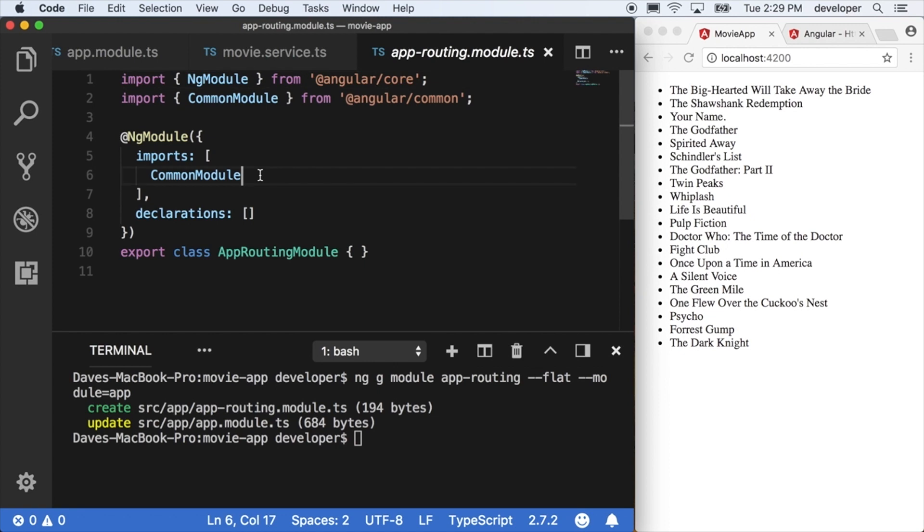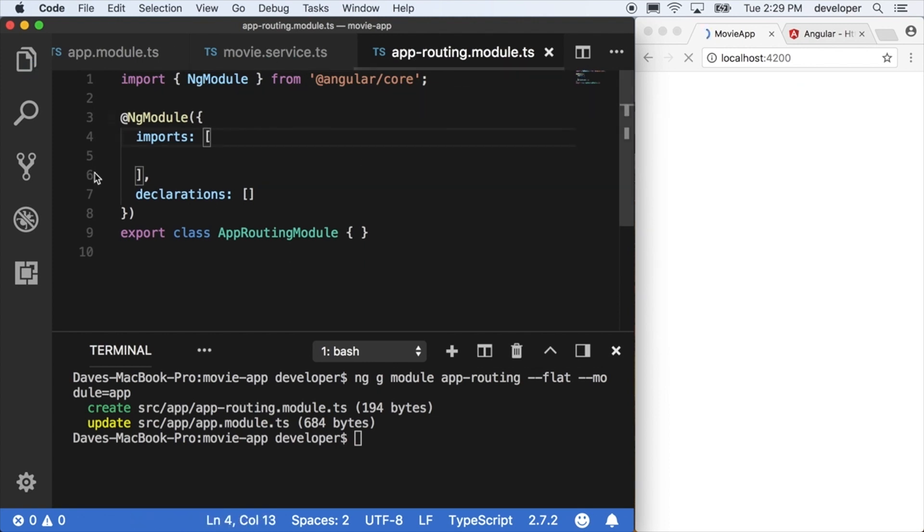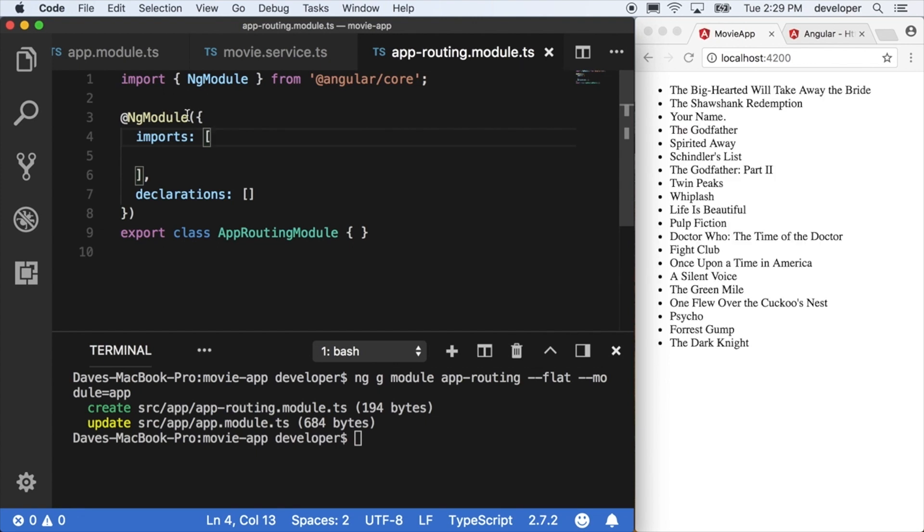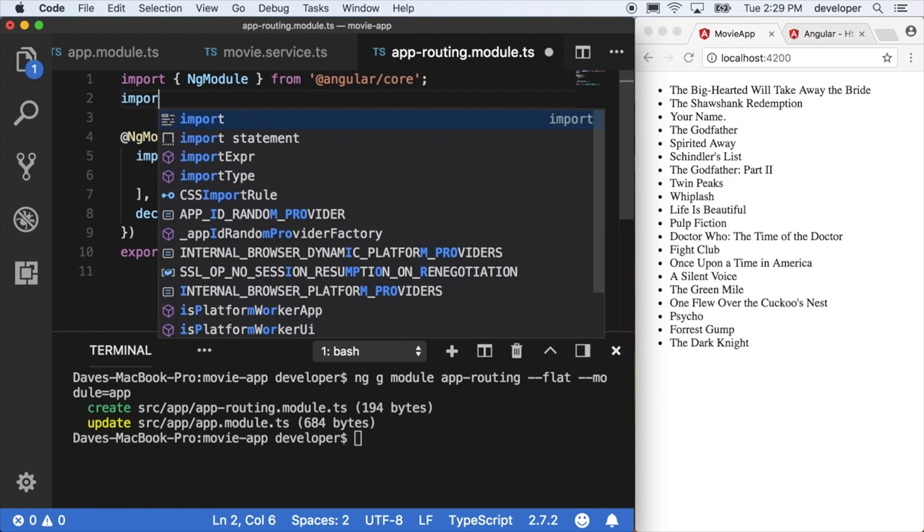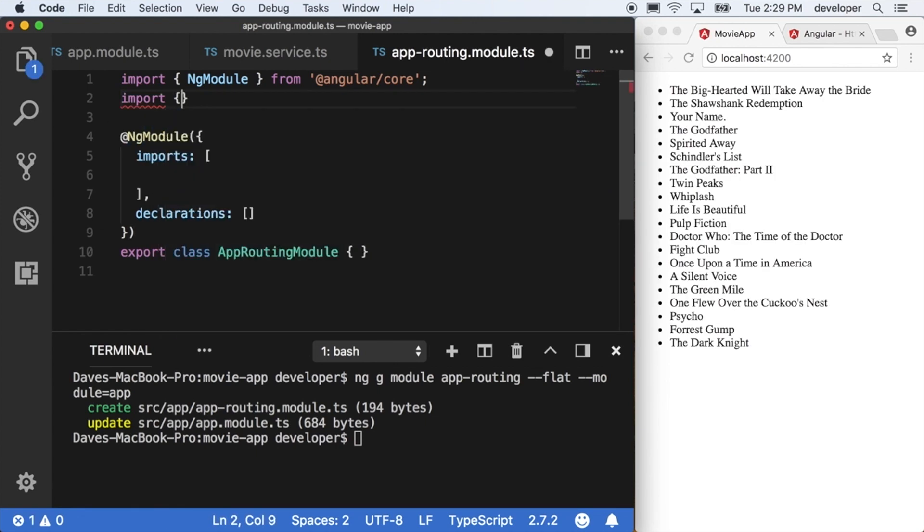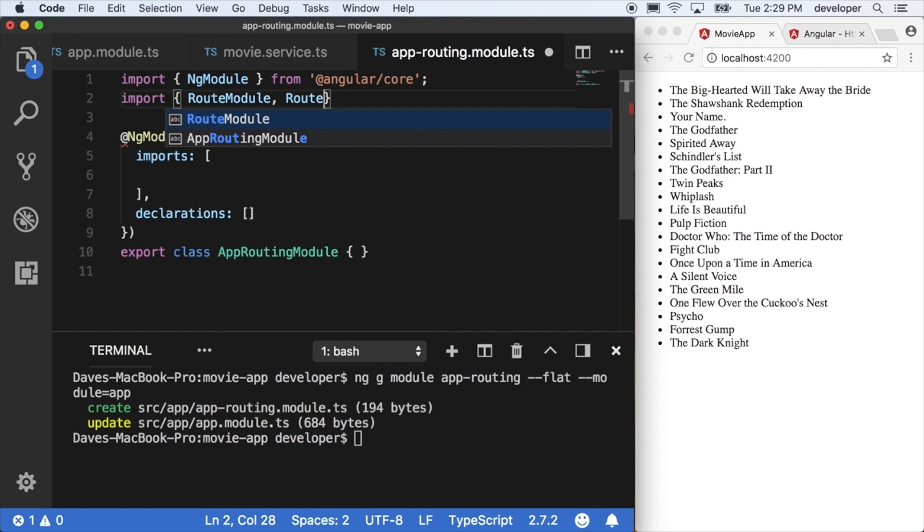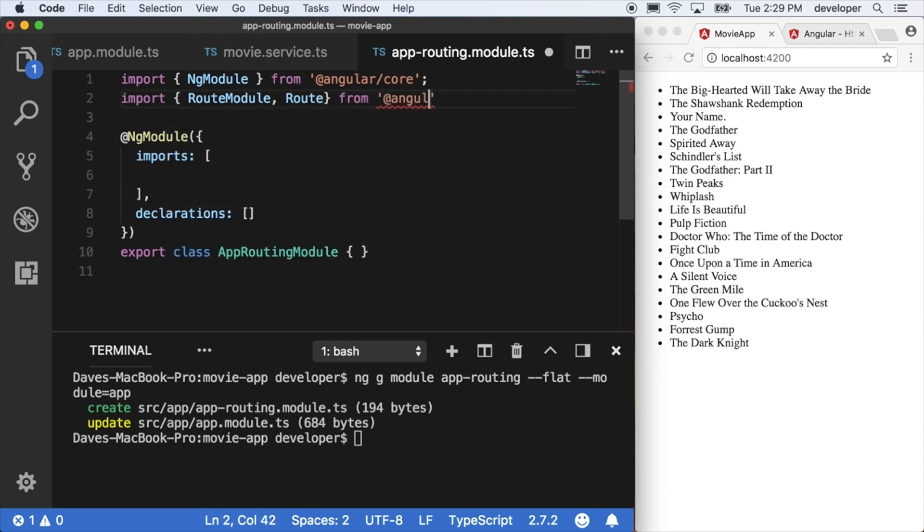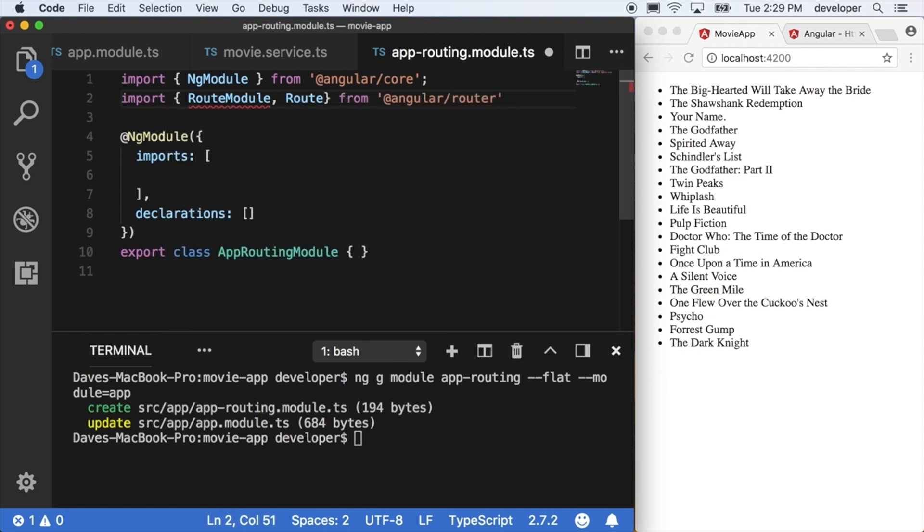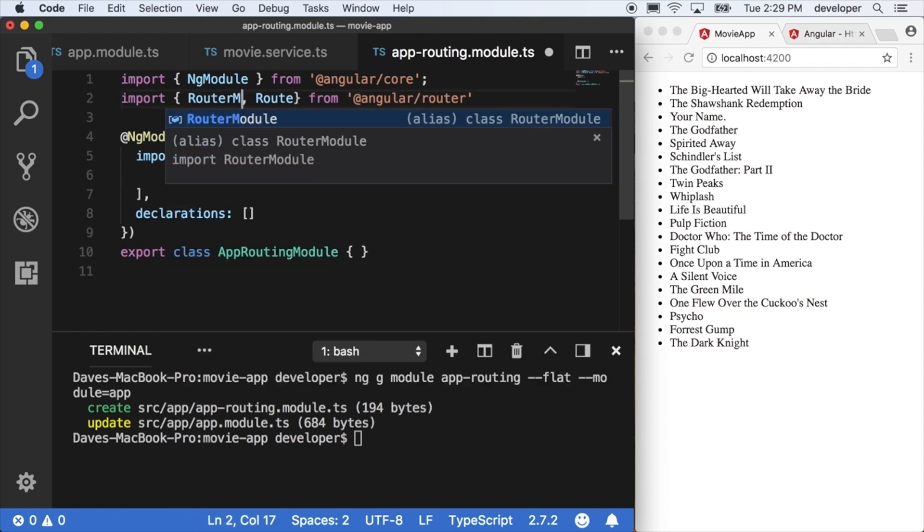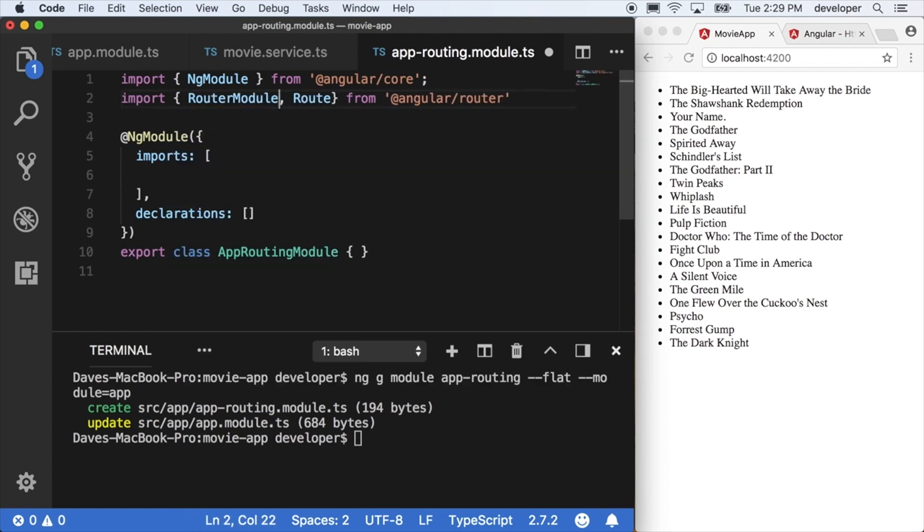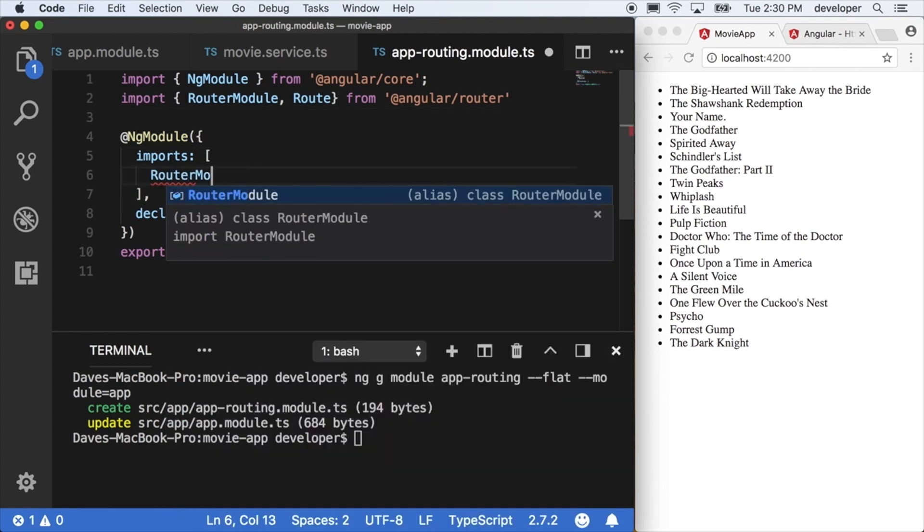Back in our app-routing module, we're going to remove the common module because we don't need it here. The Angular CLI added it because most time you are using something from the common core library. We're going to go ahead and import the router module that we need to define actual routes, as well as a route type that will help us define each individual route itself. Now we need to import the router module and make sure you got this defined correctly. We need to import the router module into the imports block of the NG module that we have defined here.